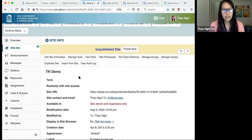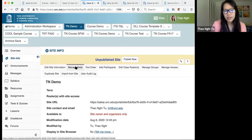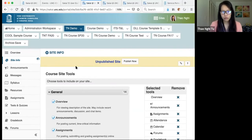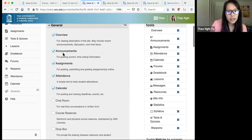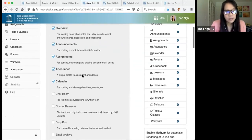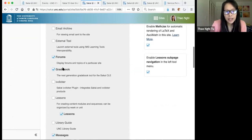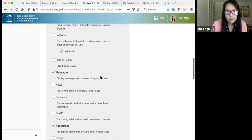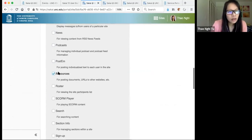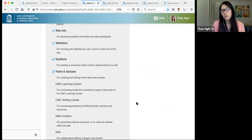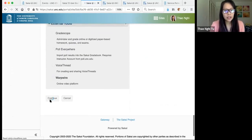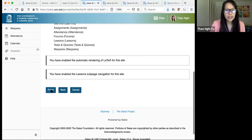Inside Site Info, the Manage Tools tab is where you go to add and remove tools. You can always go back and check or uncheck anything you want on your site. Today we'll be talking about the Announcements tool, Assignments, Gradebook, Lessons, Messages, Resources, Syllabus, and Tests and Quizzes. If you're following along in a course site, you're welcome to enable these tools now, then scroll down and click Continue, and click Finish.